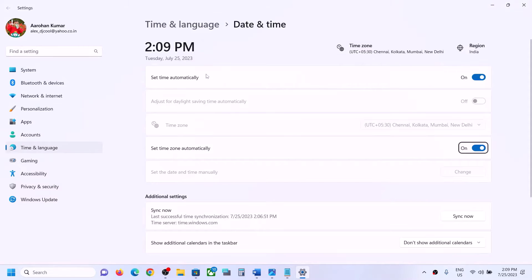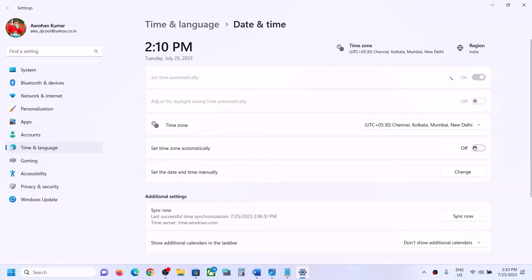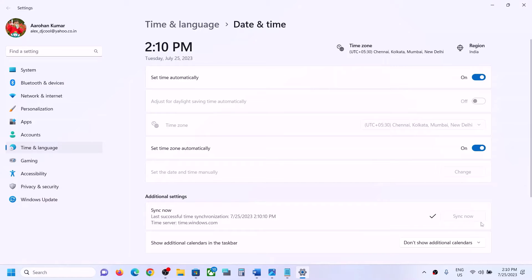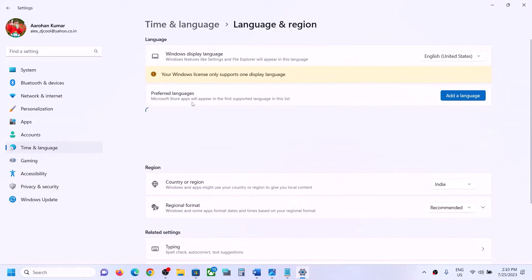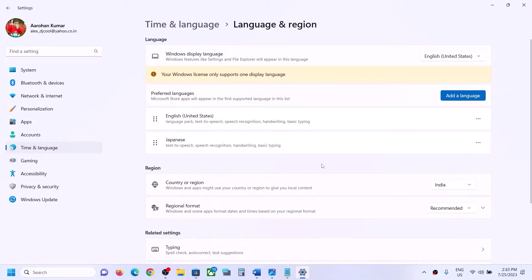Now make sure 'Set time automatically' and 'Set time zone automatically' are both turned on. If these are turned off, turn them on and make sure that you click on Sync Now. If you see that there is no tick mark, click on Sync Now once again. If you see a red error, try it multiple times. Once this is successful, go to Time and Language Region, click on Language and Region, and make sure the right country is selected.